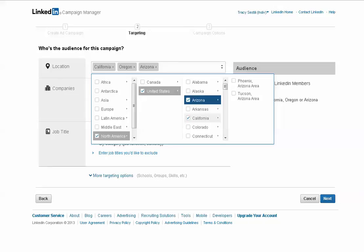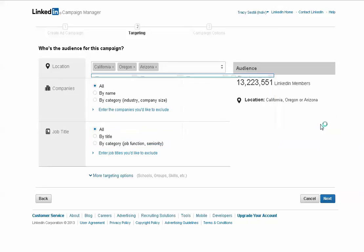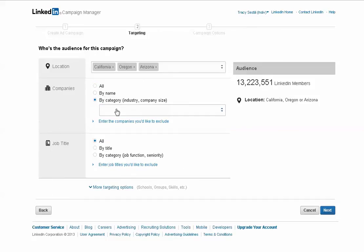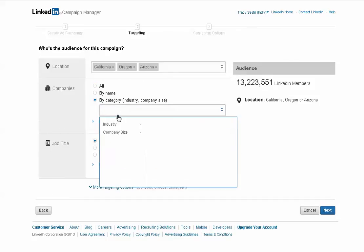So we've narrowed that down to 13 million. And then you can target by companies. You can do by a specific company or all, or you can also do it by industry or company size. So we're going to do by industry.